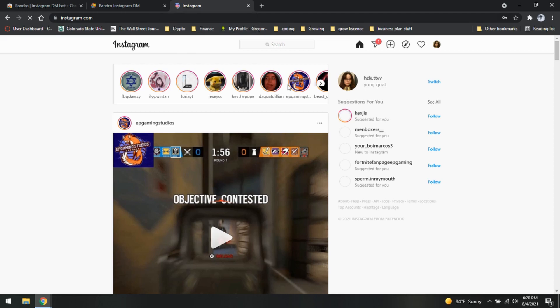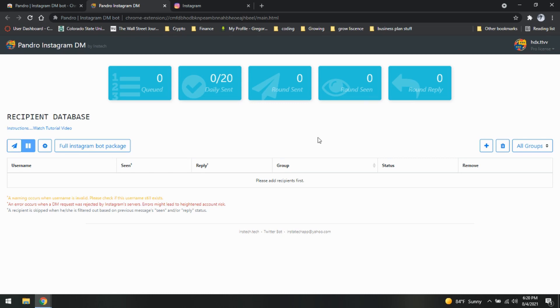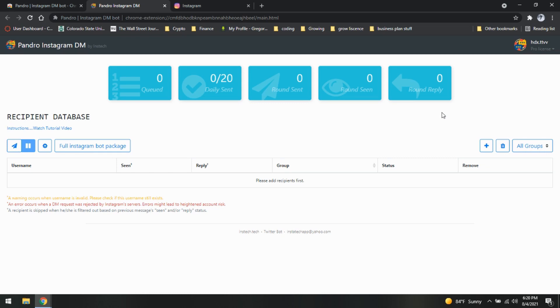So there we go. We are now logged in as you can see. So now we're going to go back to Pandro and as you can see, it has now opened up our platform here in order to send our message. So just like last time, we are going to make sure we download our usernames. We are going to use our notepad plus plus in order to get the commas behind them.